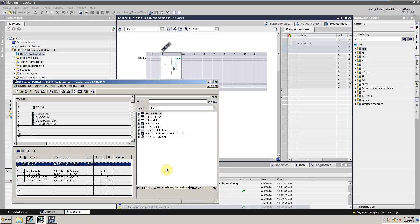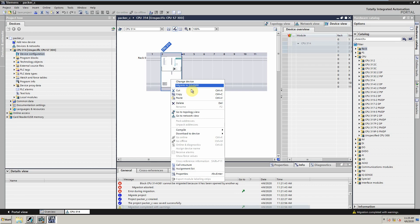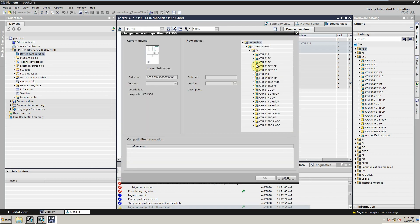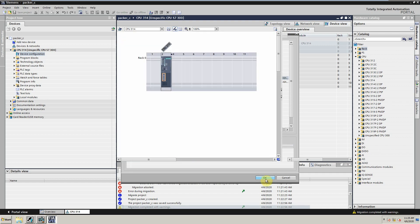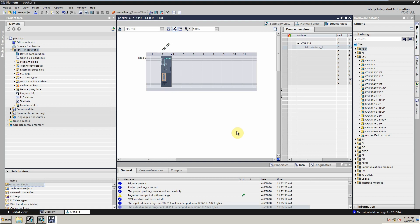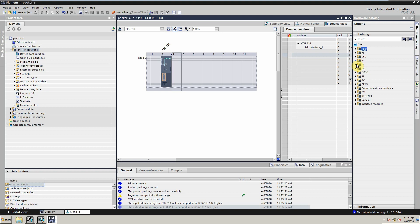To see the order codes of the CPU and IO modules used in the project, we will go to the Hardware Manager in Simatic Manager. To replace the CPU, just right click on the CPU and select the replace option. Select the suitable CPU 314 and click OK. We can search the order codes for IO modules from the list and just drag and drop the modules onto the rack.